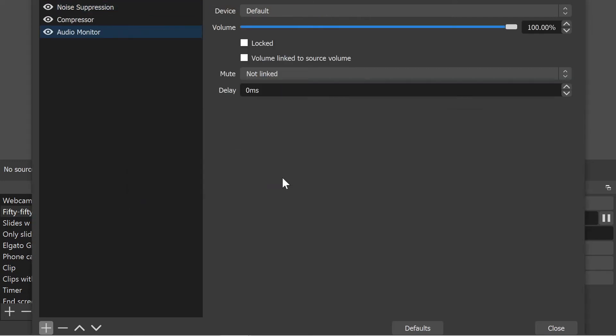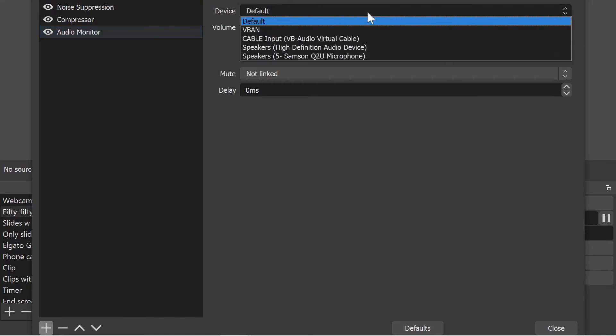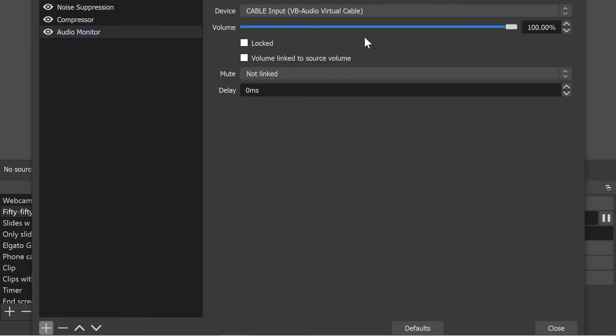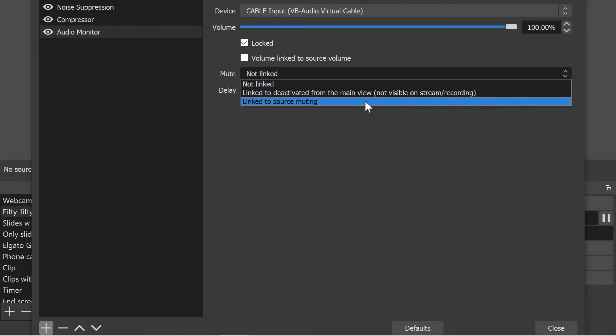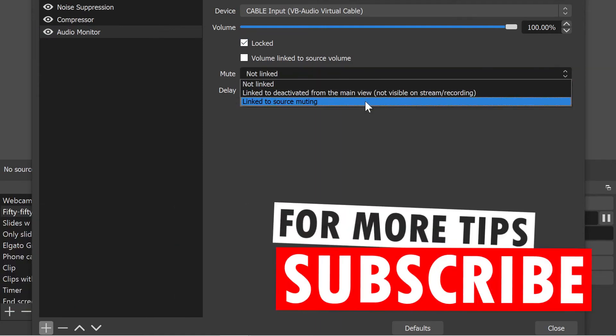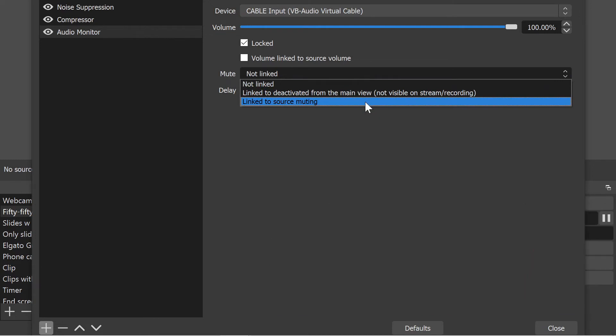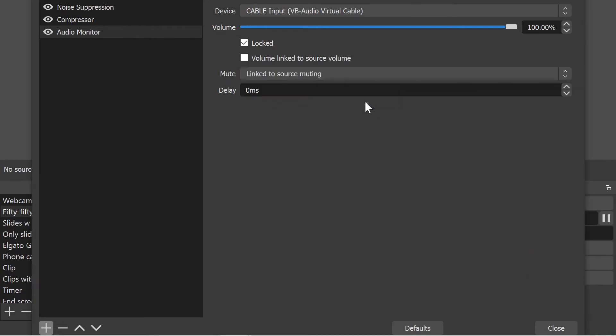The first thing I want to choose is the device that I want to output this to and that's going to be our virtual audio cable. I also want to lock the volume. The next option that I like here is under mute. And I prefer the bottom option here, where the output for the audio monitor is linked to the source muting.